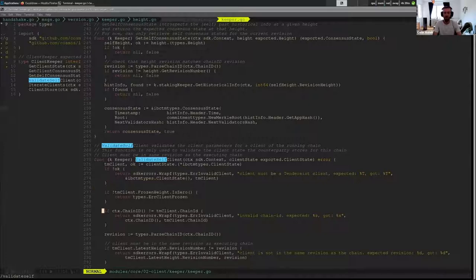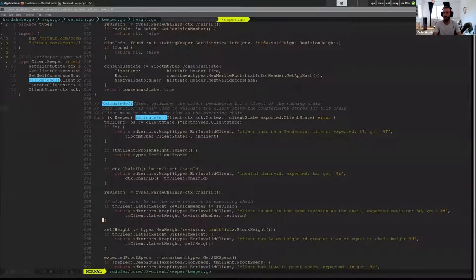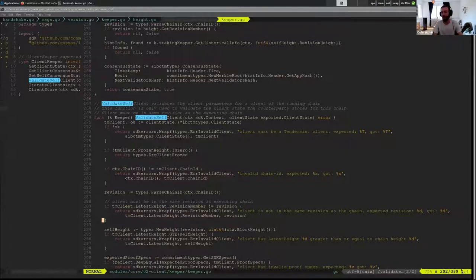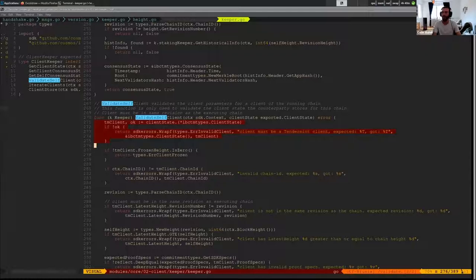This is the function we have here. At a high level, it's taking the client state that Swampbay has stored and checking that all of the parameters set there match our information — this includes chain ID, revision number, proof specs, and any particular information related to us as a chain. This is also the same information we might set or change when we upgrade a chain and need to upgrade counterparty clients.